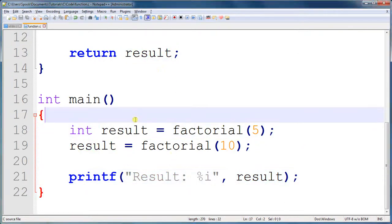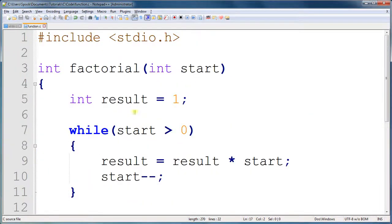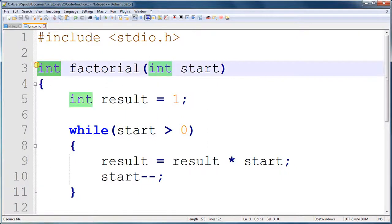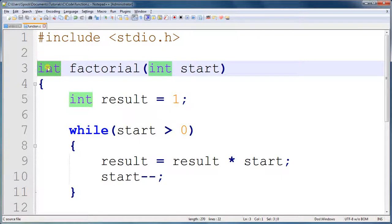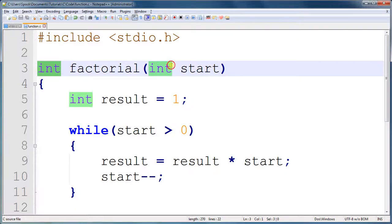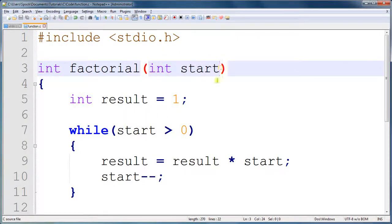Another thing that you should note about functions is that, like this function returns an integer. Well, functions can return any type of data. You could create a different function that returns a floating point number, or a single character, or a string. And, if you wanted to, you can also have it accept different types of data here. Any type will work. You could also have it accept multiple types.